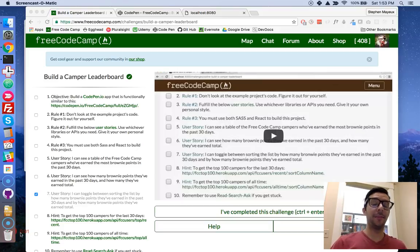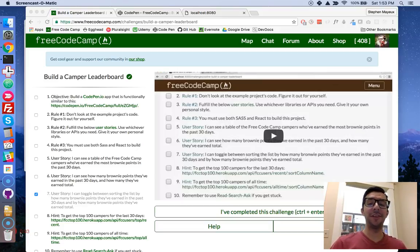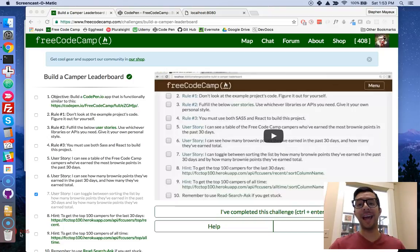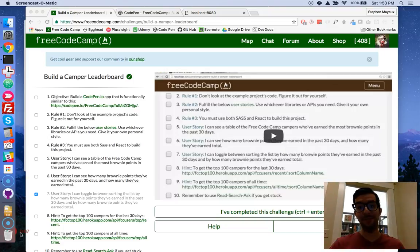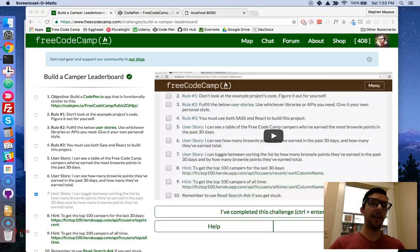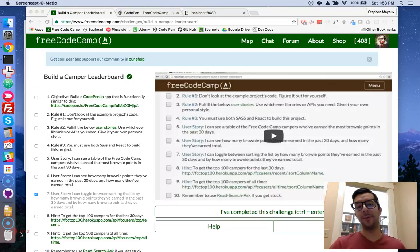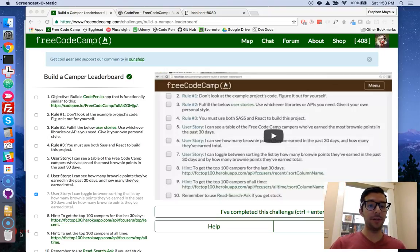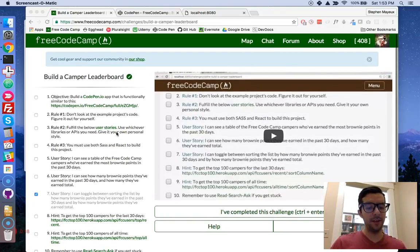Hey, what's up guys? My name is Stephen Mayhew and in this video series I walk you through the React challenges at FreeCodeCamp.com. So in the next few videos, we're going to tackle the second React challenge, Build a Camper Leaderboard. Here it is at the FreeCodeCamp website.